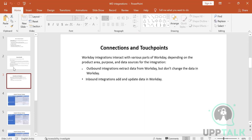For inbound integrations, the third party sends a file to you. Workday provides templates; you send the template to the third party, they fill in the data and send it back, and it gets inserted into Workday automatically. There is very little manual intervention — everything is essentially automation.